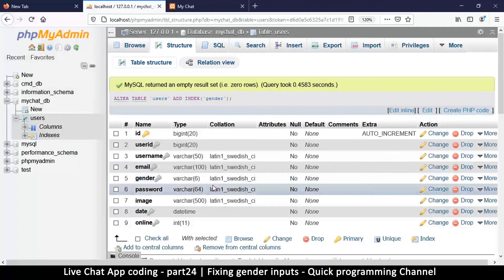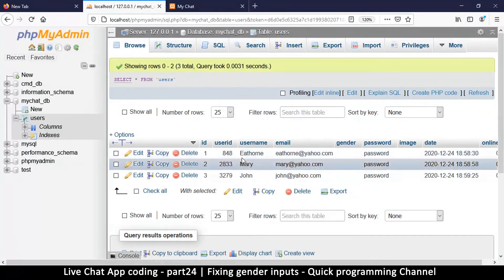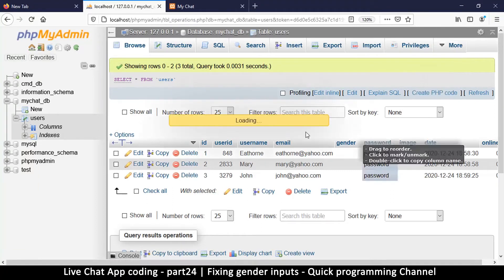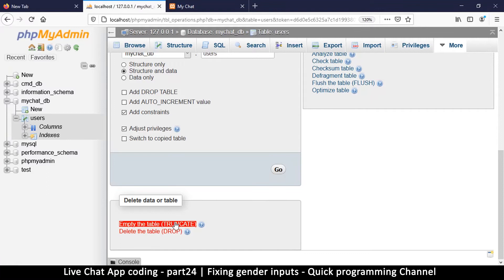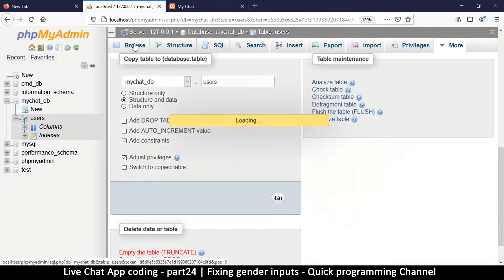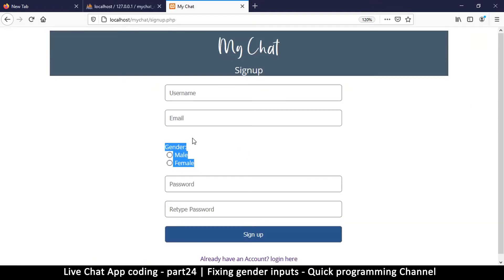Now the problem is we added all these accounts without the gender field, so I'm going to delete everything and start again to make sure gender is working. To delete everything, I'll go to Operations and scroll down to Truncate, which empties the table. The reason I didn't just delete everything is because a simple delete wouldn't reset the primary key to zero — truncating zeros that out as well.